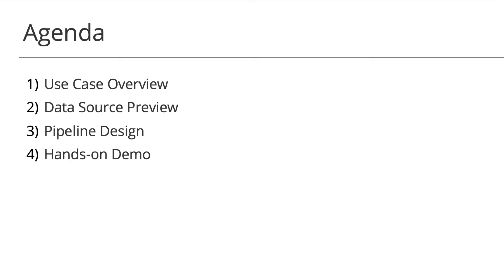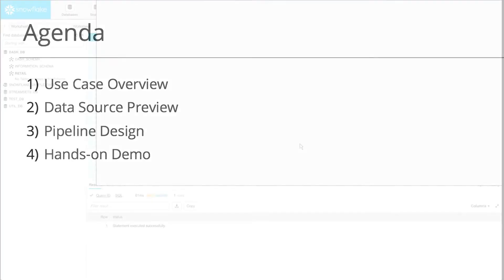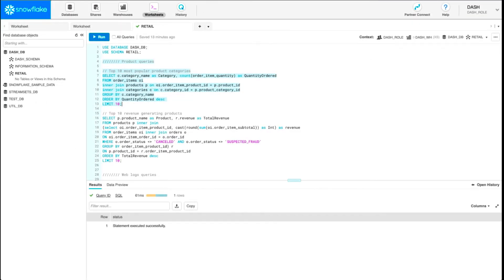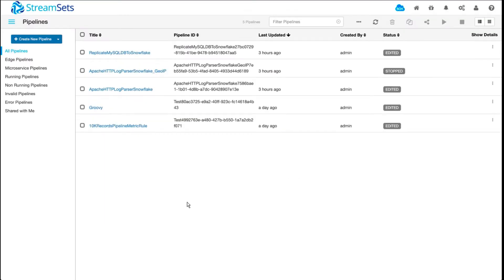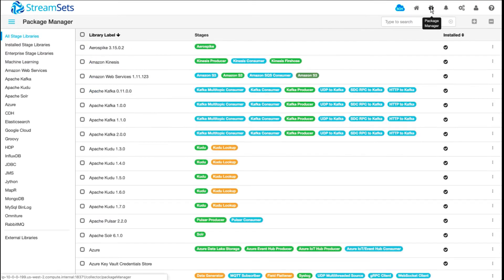So I'm going to share my screen now. After you log in, you browse to Package Manager, which is located on the top right.